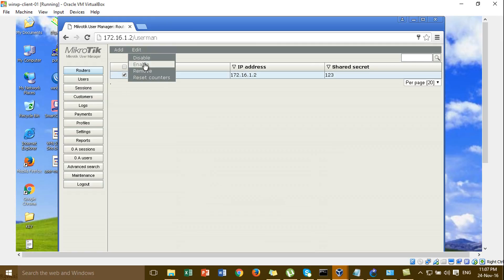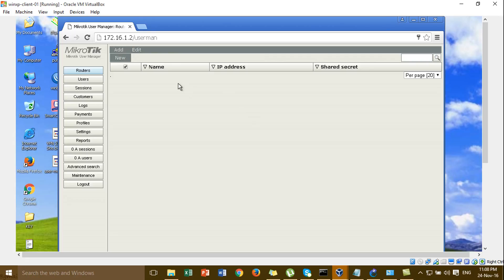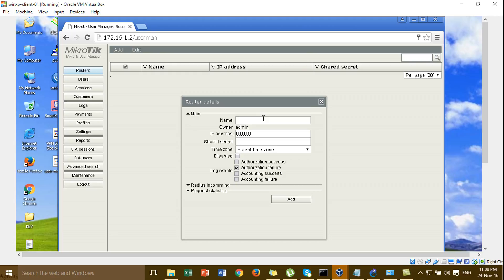Go to edit and remove, then go to the router and click add. Click new. For the name, you can put any name — I put 'router'. For the IP address, you have to put the IP address from the router. This IP address, you have to remember.